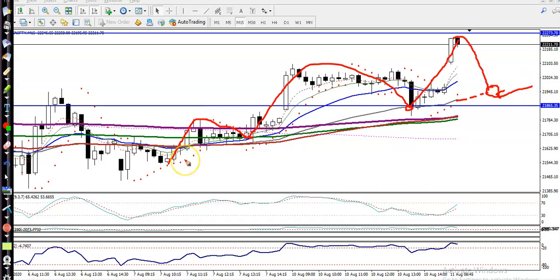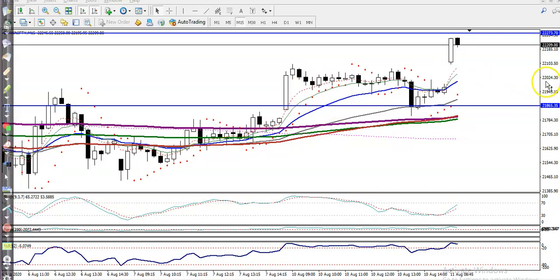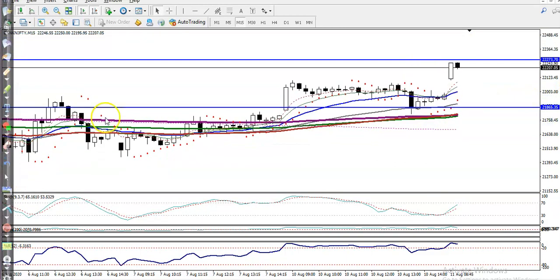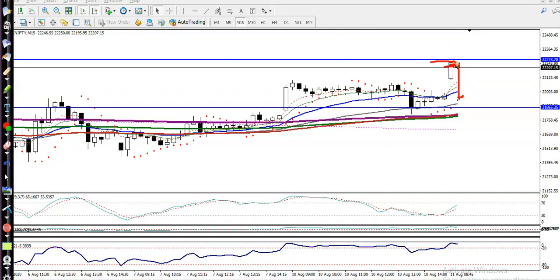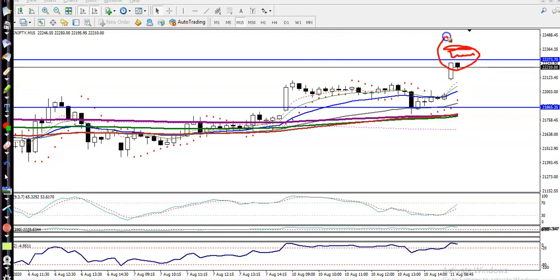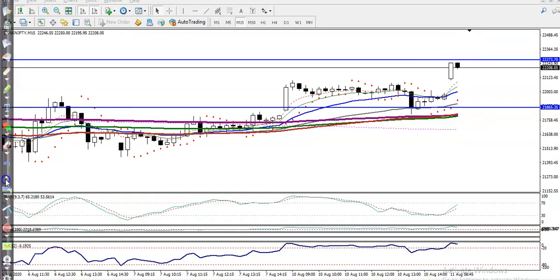Right now, price is too far from the moving averages, so I am not looking for a buy. There is also a resistance line — if price breaks this level, I am looking for a buy using a breakout trading strategy in this area. I hope you enjoyed this video — if you liked it, please like and subscribe. Thanks for watching.